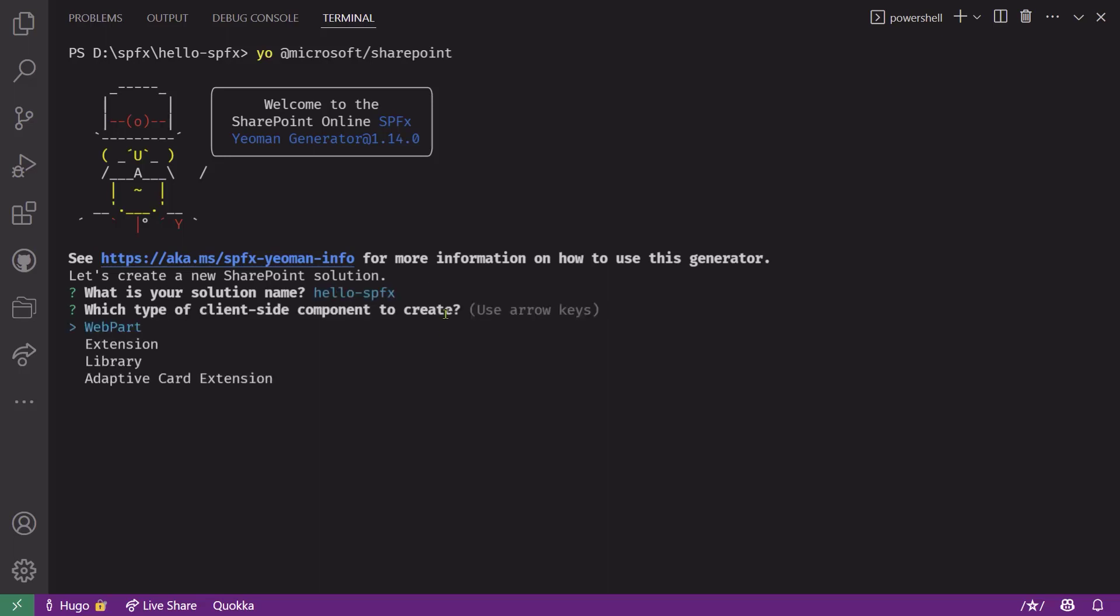The next question is going to be what type of client-side component you want to create. You can pick between web part, extension, library, so maybe you want to reuse some code across multiple solutions, or an adaptive card extension. Just use your cursor, the up and down arrow, to select what you want and hit enter. In this case, we're going to use web part.